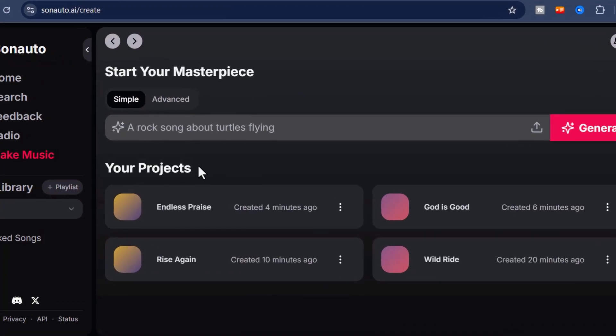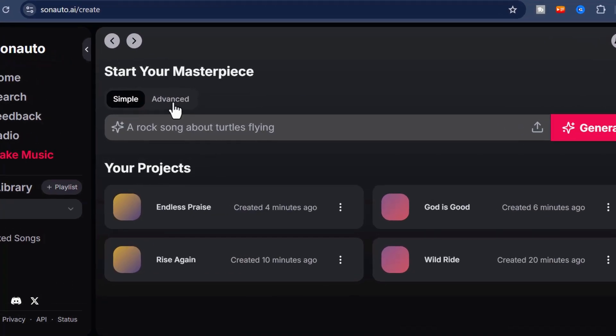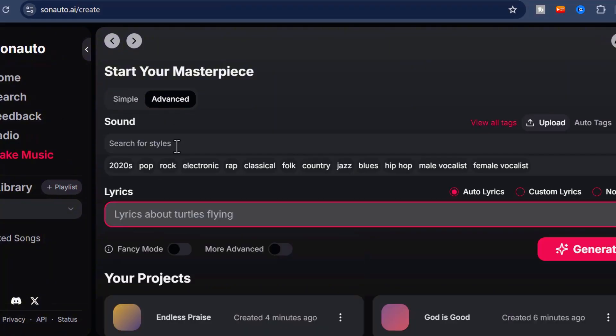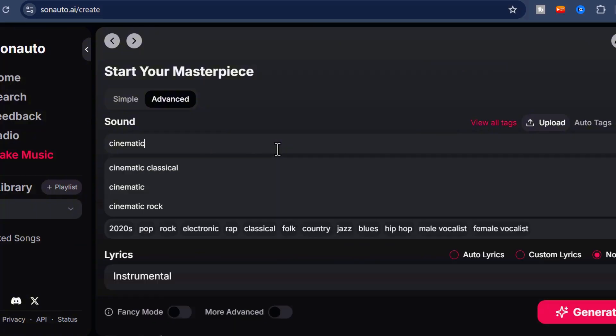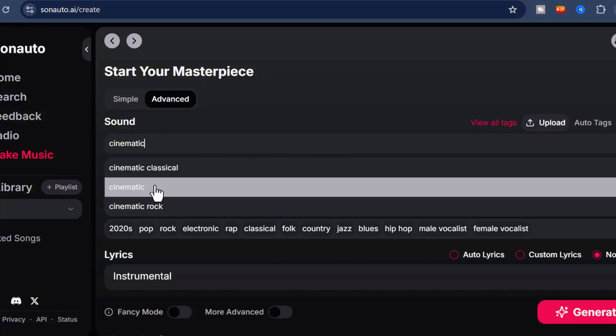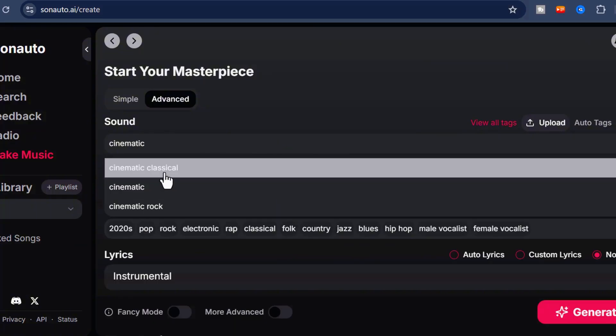Now, if vocals aren't your thing, Sonato has you covered. All you have to do is enable Instrumental Mode, and the AI will generate a music track without vocals. Just describe the mood or style in your prompt and toggle the Instrumental option on. Simple as that.